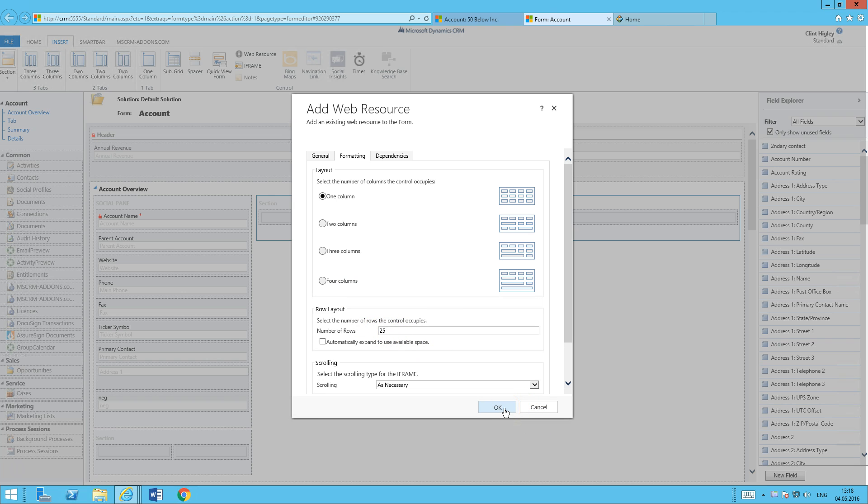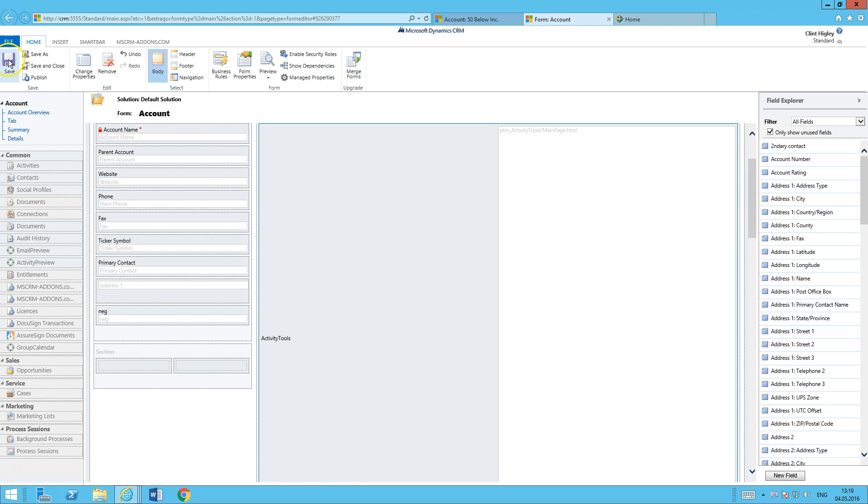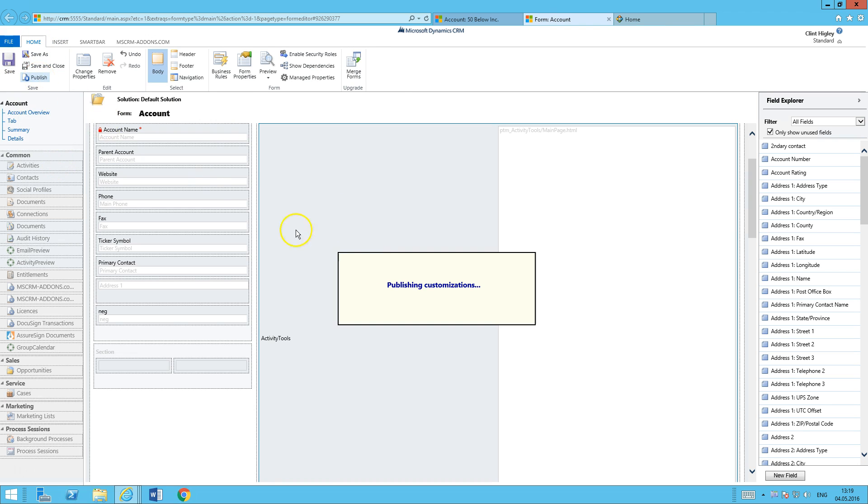After we're done with that, we go ahead and click OK. Then we'll come back here and save and publish it.